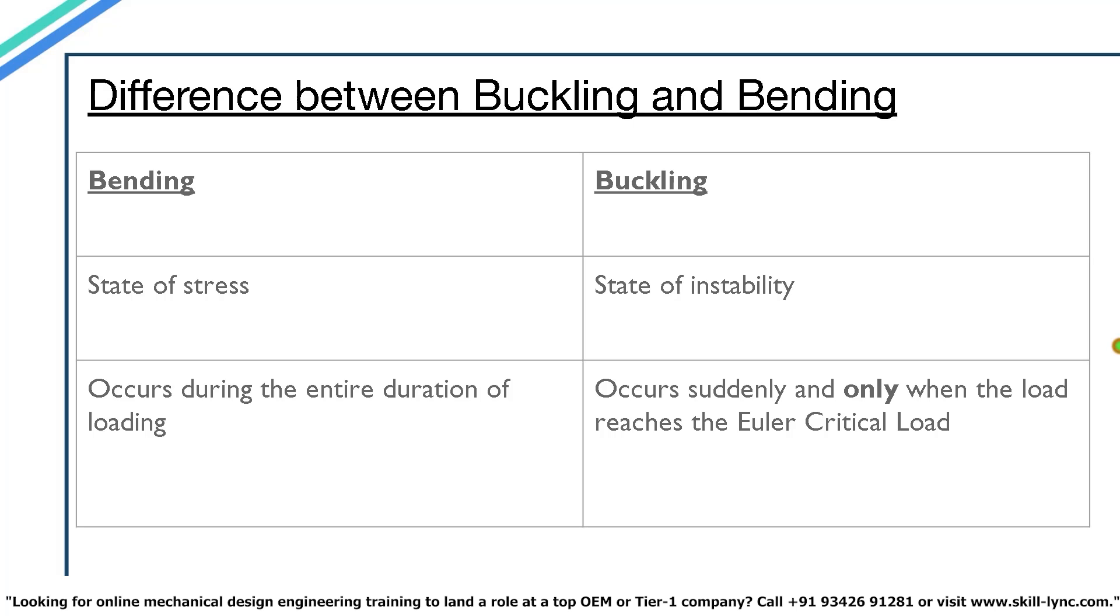Now let's do buckling. Let's position our scale in a vertical position like this and provide support to it so that it doesn't fall. Now let's start adding more and more load to it from the top. You can notice that initially the scale does not deflect but after a certain load, it suddenly bends to the side. Why? Well, simple. It just reached the critical load of buckling.